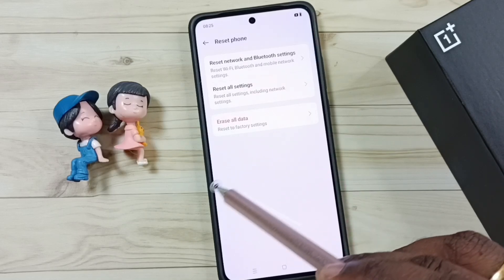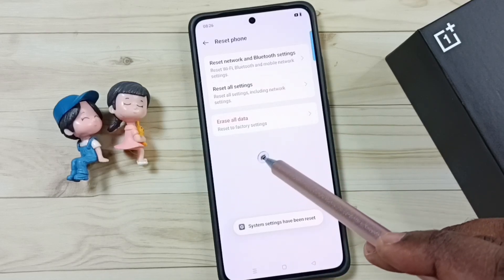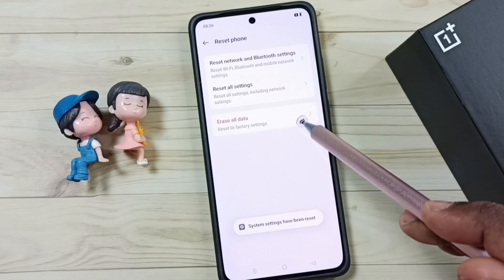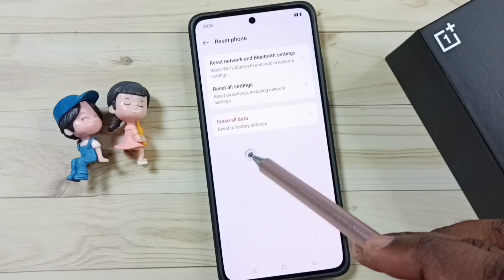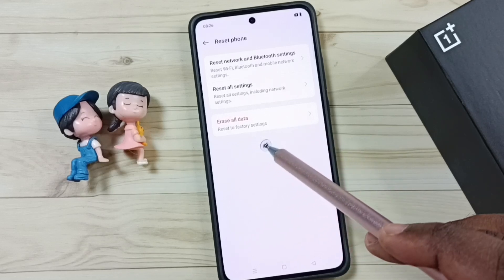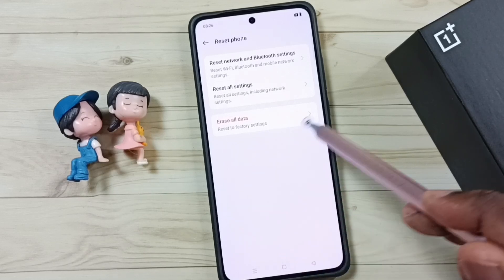So this way we can reset all settings without deleting your data from your mobile phone — without deleting your photos, videos, contacts, anything.